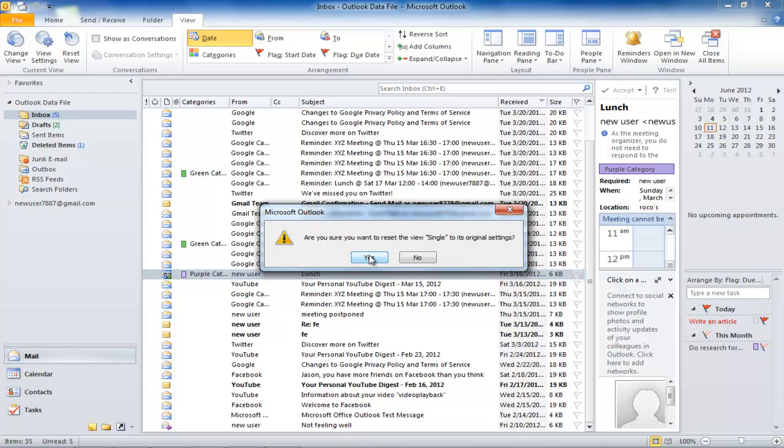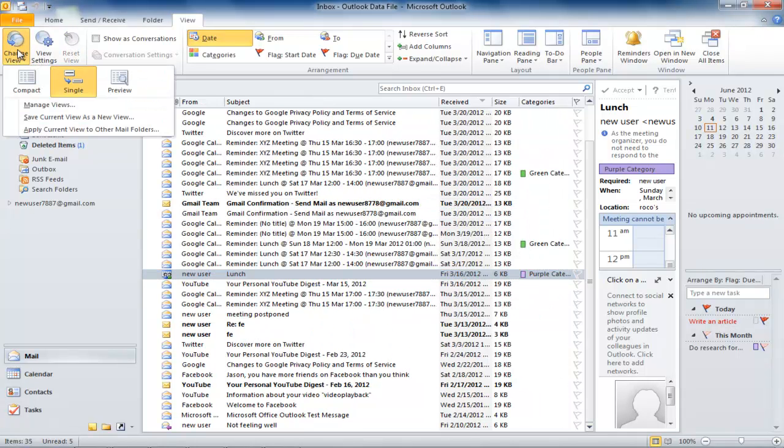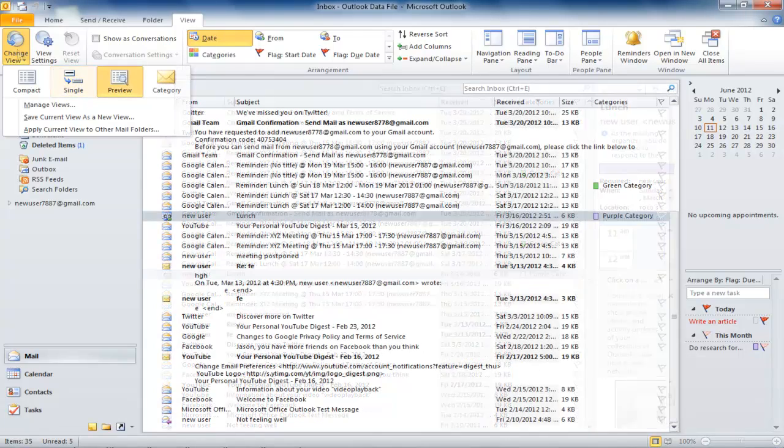Outlook comes with three predefined views: Single, Compact, and Preview. You can only reset these three view options.